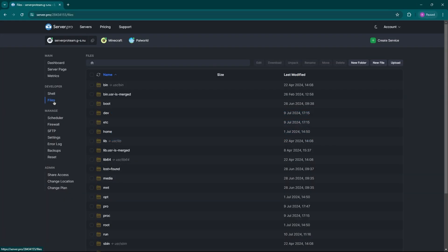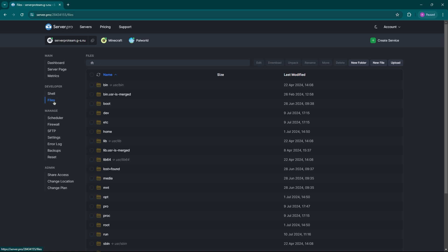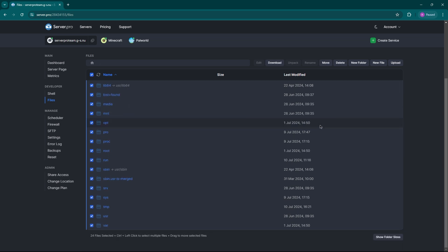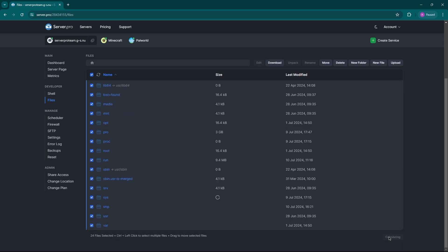A nifty feature we think you ought to know about is the file size calculator. In case you want to know what folders or files are taking up the most space on your server, you can head to the files tab and then select any folders you want to know the size of. Afterwards, click on the show folder sizes button and you'll be able to see their sizes.